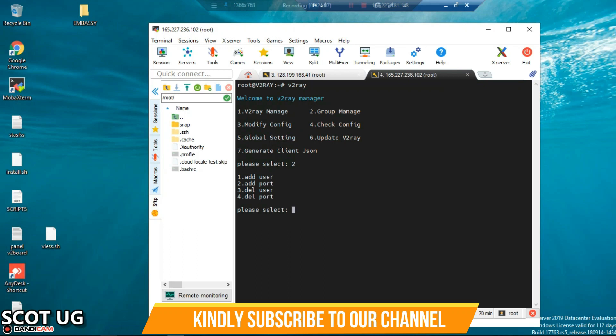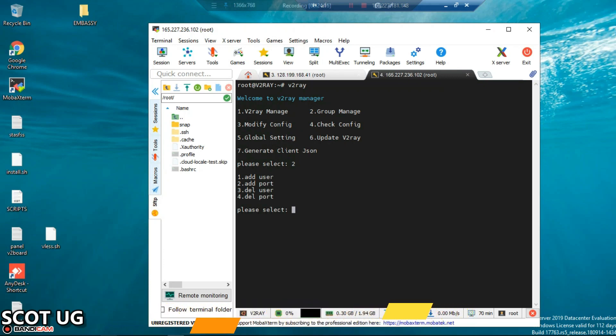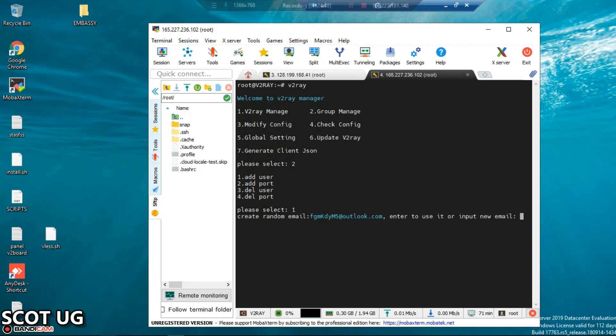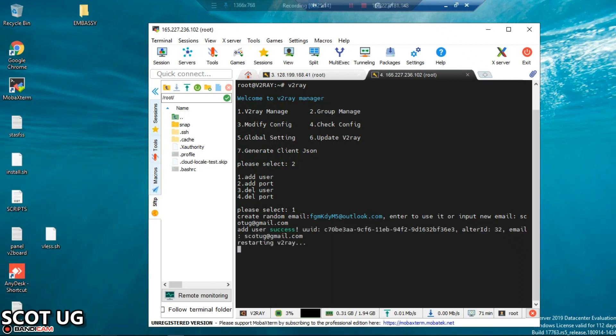Now we need to create user. You have to select 'add user'. If you need to add a port, you add a port. Delete users, delete port. If you select add user you're going to create a new user. If you select add port you're going to assign another port but not deleting the previous port. Enter to use a new email. Now what I recommend is to just use any email. Let me say my client who needs to use my server is called maybe Hugh, so I will assign any email whether the email exists or it doesn't, you don't mind about that. Now I'll press enter.